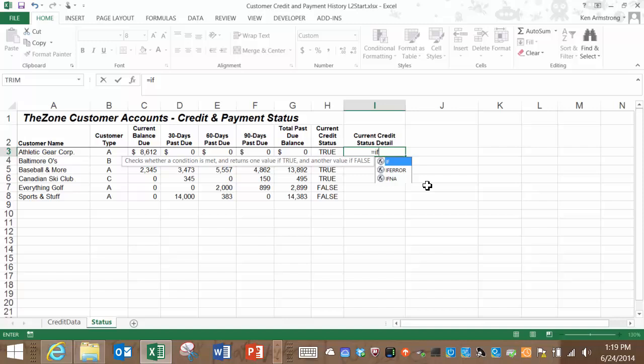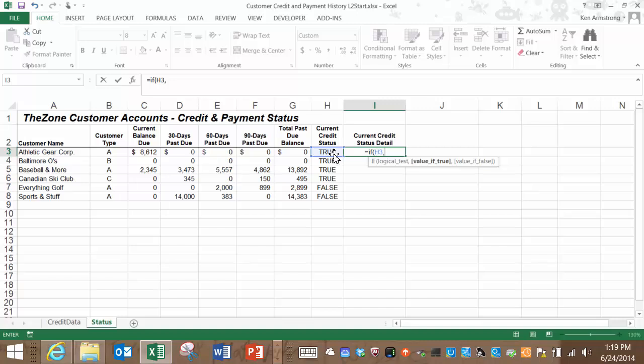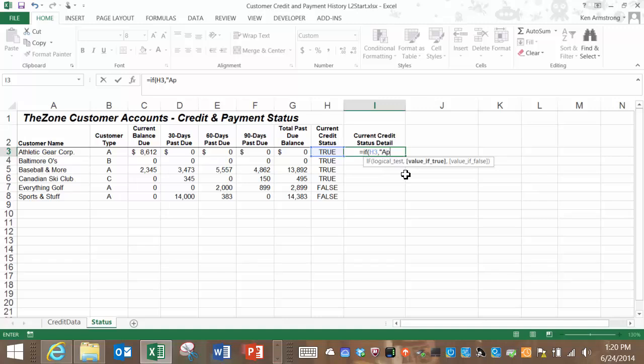Look here in this function signature. It first asks for a logical test. This must be a value that is either true or false. For this formula, let's just use this cell in the adjacent column H3 since this is the value we want to transform into our text of approved and not approved. Follow that up with a comma. Now the signature shifts to the value if true part of the if function. If this value in H3 is true, then we want the function to return or show the word approved wrapped in double quotes. Anytime we have a word or a chunk of text here, we must wrap it in these double quotes. If you have a number in here, there's no need to surround it in quotes.